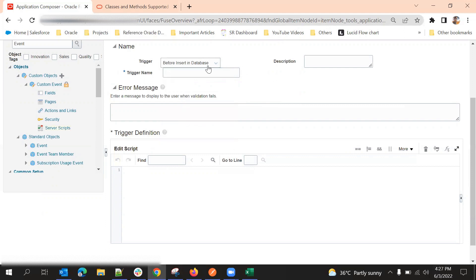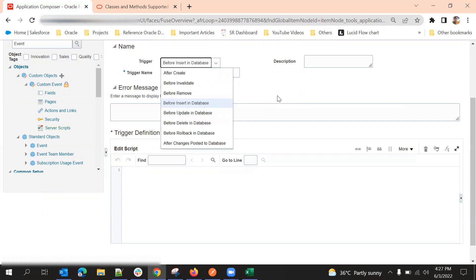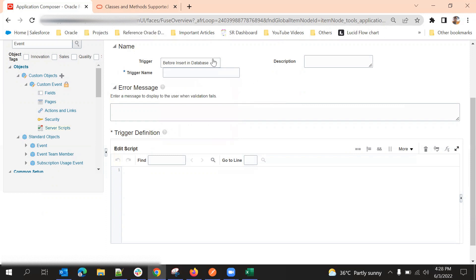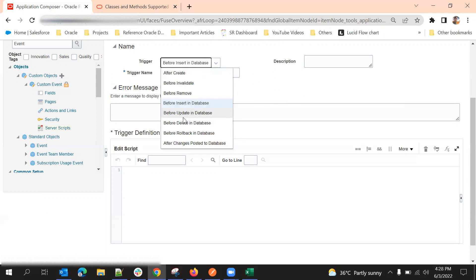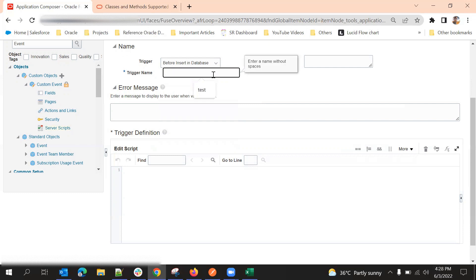I'm selecting 'before insert' because we need to run the script before inserting the data into the database. If you want to update something on update, select 'before update'. If you want to do something on delete, select 'before delete'. I'll name this trigger 'update description'.